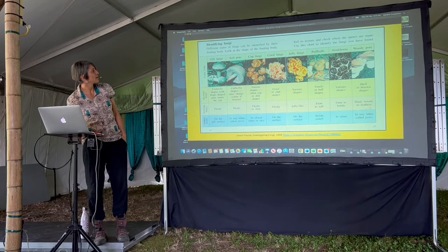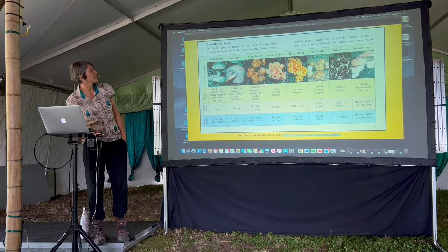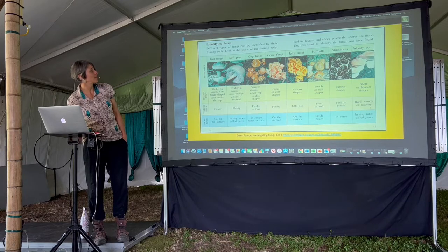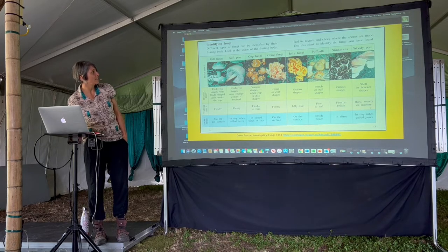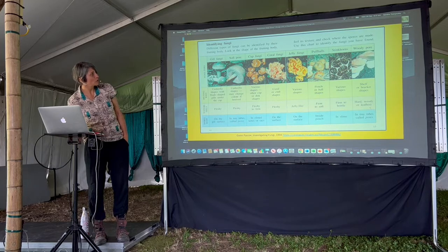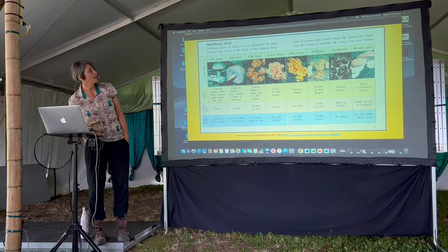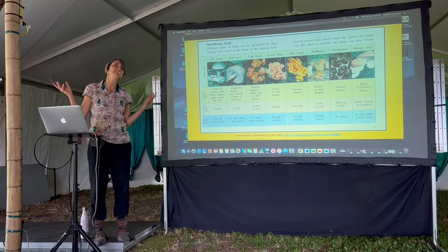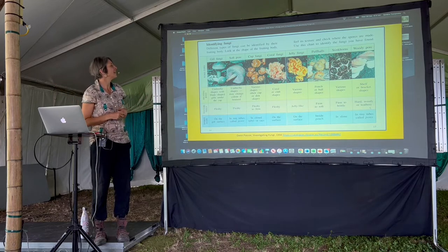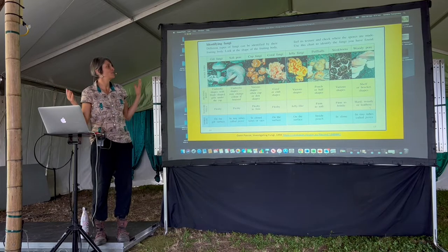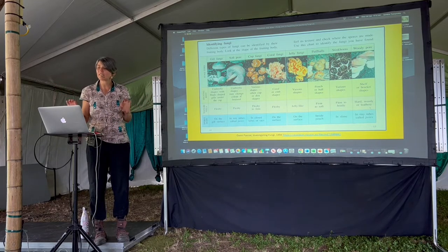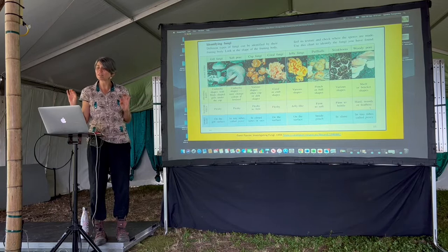Umbrella-shaped fungi with a stipe in the middle are normally gilled or have pores — that's a nice distinction based on the underside. Cups look like this, then corals, jellies, puffballs, and stinkhorns, which have amazing appearances — just crazy looking.